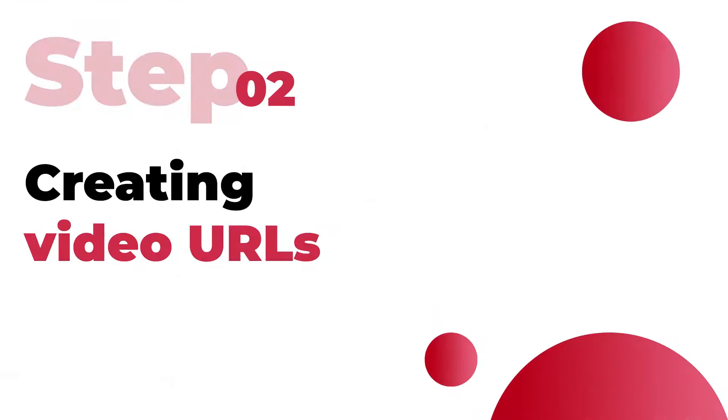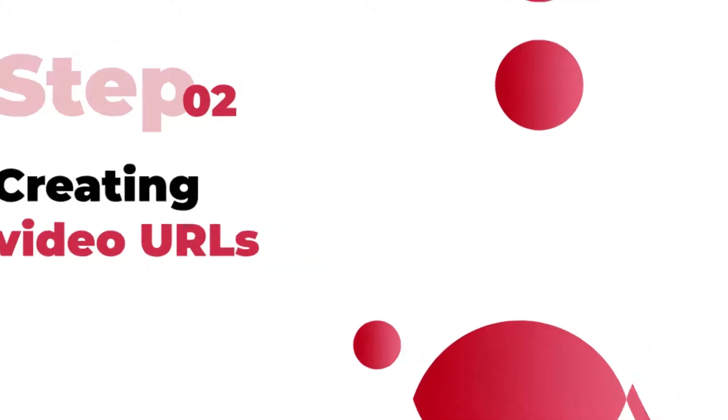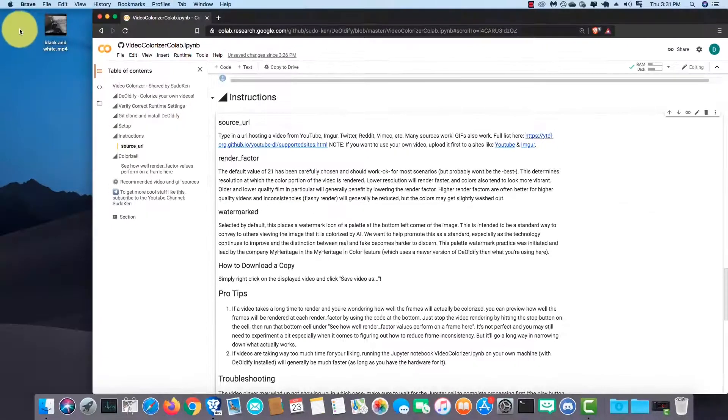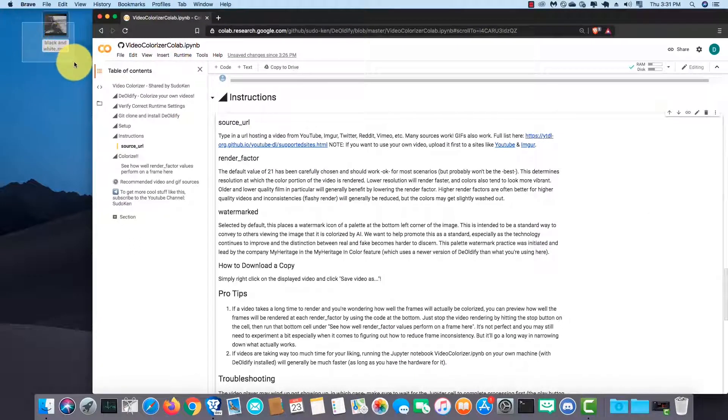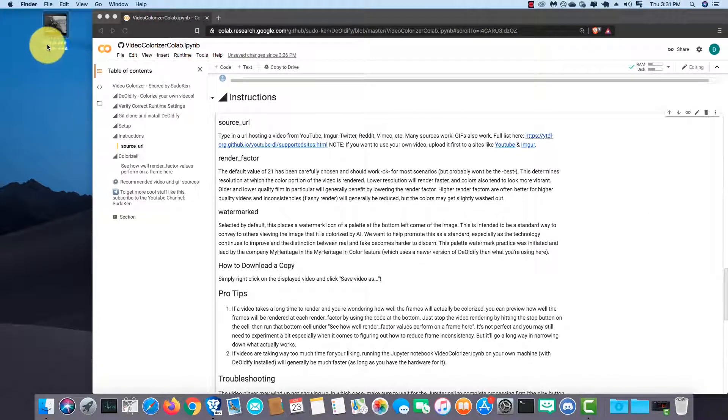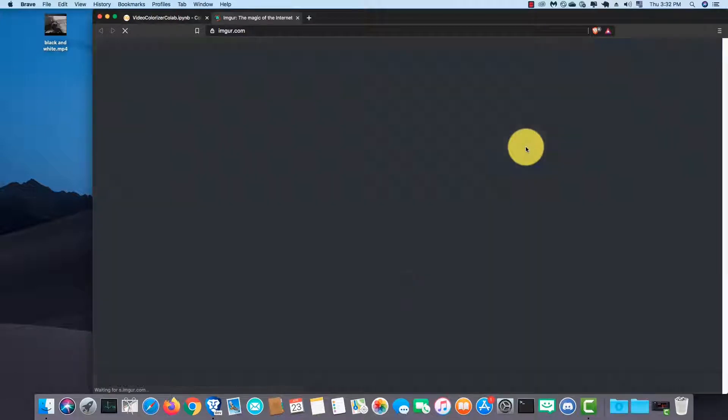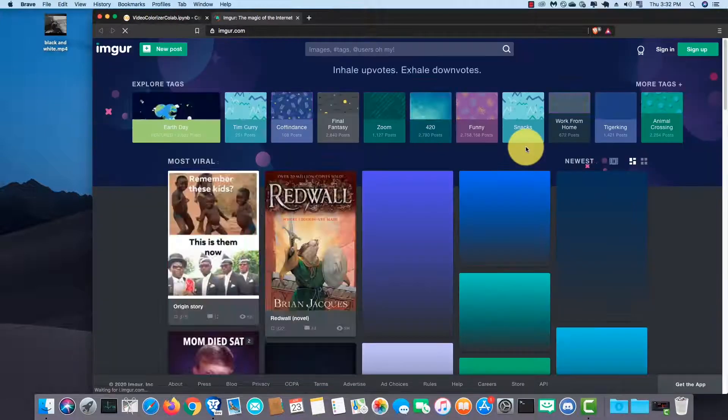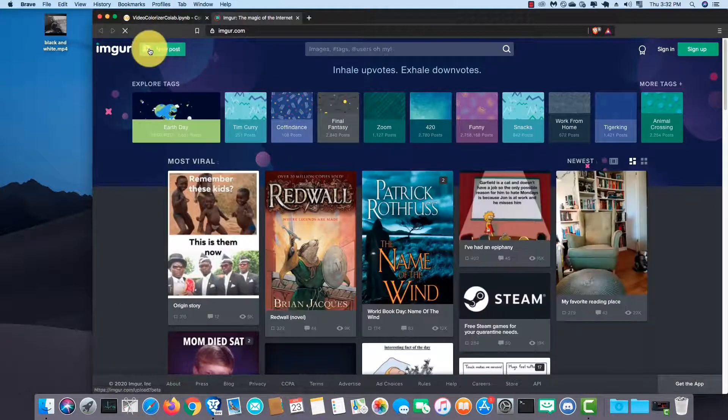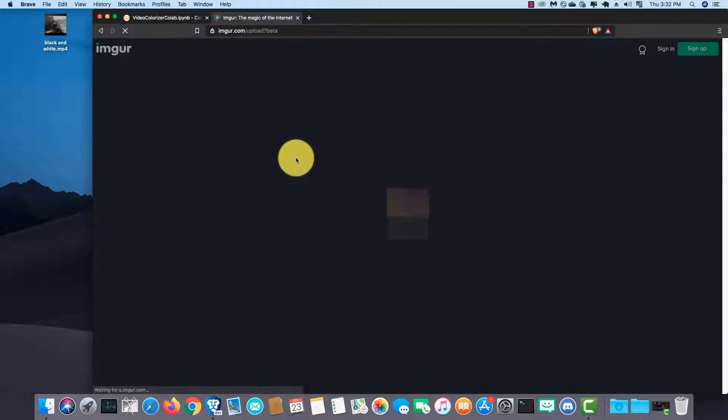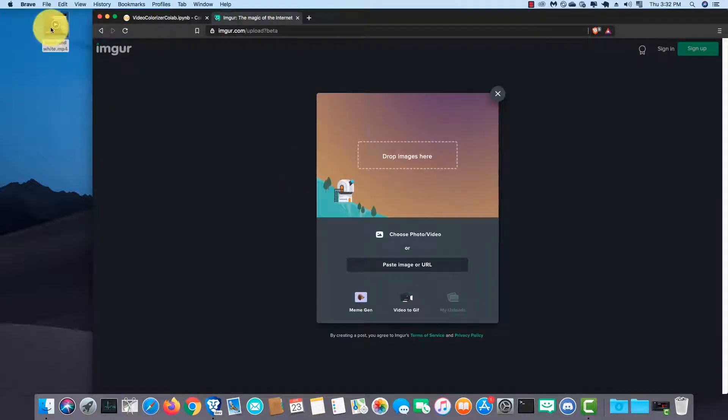the next step is creating URLs for the videos that we want to colorize. I have selected a video and I am using Imgur for hosting it. It lets us upload even without signing up. That's why I selected Imgur.